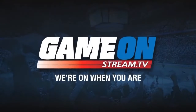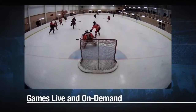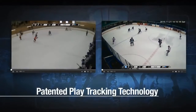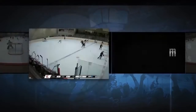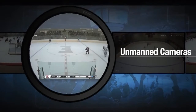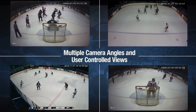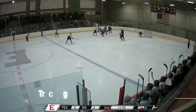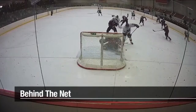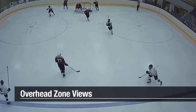Around 2017, the company Game on Stream started installing cameras in a number of the rinks in and around Toronto, putting this footage online so customers could watch games either in real time or later on demand. It was only this year that I got around to checking it out, and I was pleasantly surprised in some ways and mildly disappointed in others with the product.